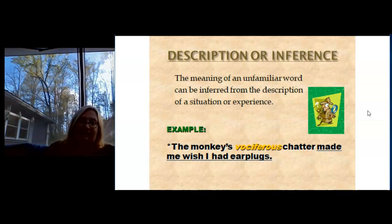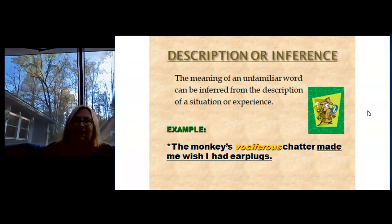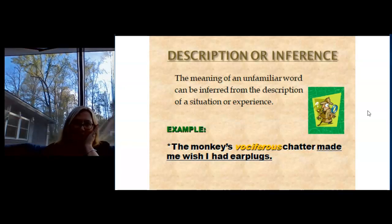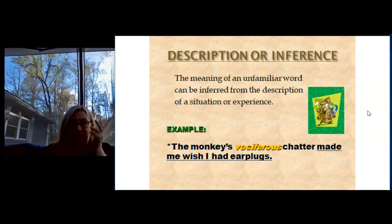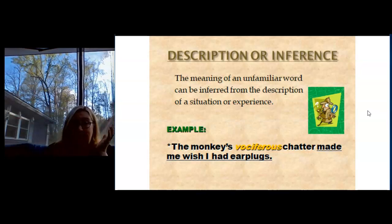So let's look at this next sentence: The monkey's vociferous chatter made me wish I had earplugs. I know that chatter usually means talking. Monkeys don't talk, but they make noise, right? And whatever it is, it made me wish I had earplugs. I wish I had earplugs when things are really loud, like concerts or sometimes in class. So vociferous must mean that it was loud or a lot of noise, because it made me wish I had earplugs.